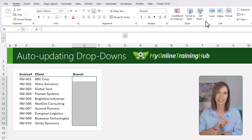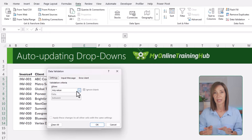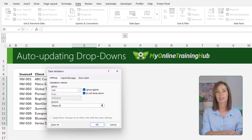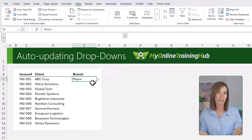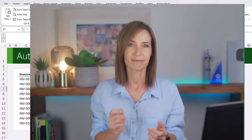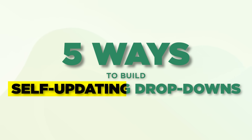Most people only know one way to create drop-down lists in Excel — that basic method where you type a few values into data validation. That's fine if you're starting out, but you're missing out on so much more. Today I'm going to show you five ways to build drop-downs that update themselves, pull data from anywhere, and even change depending on what you select.